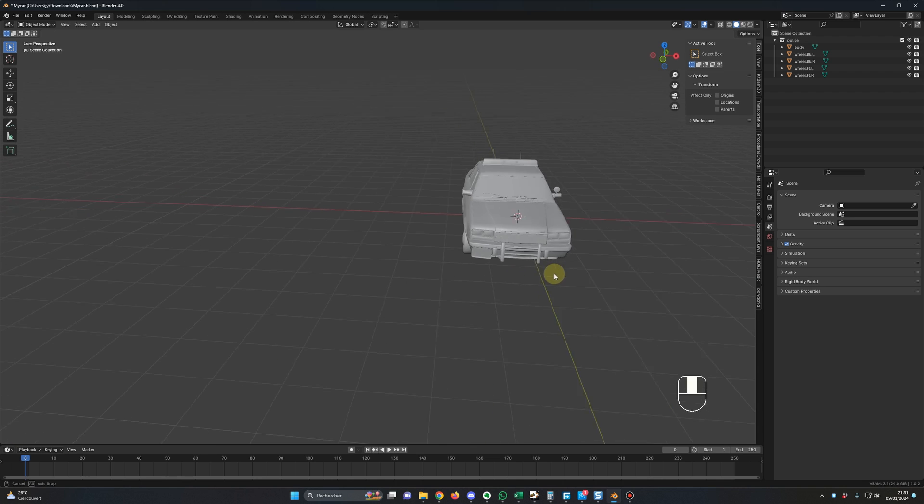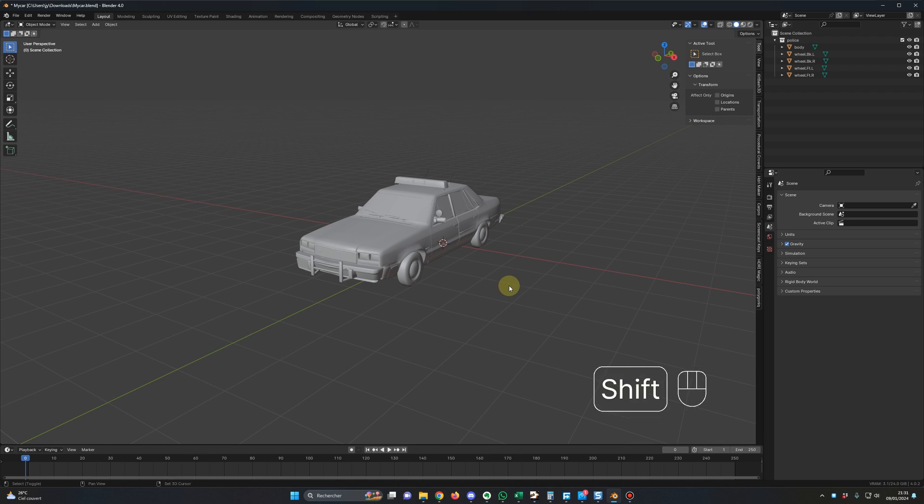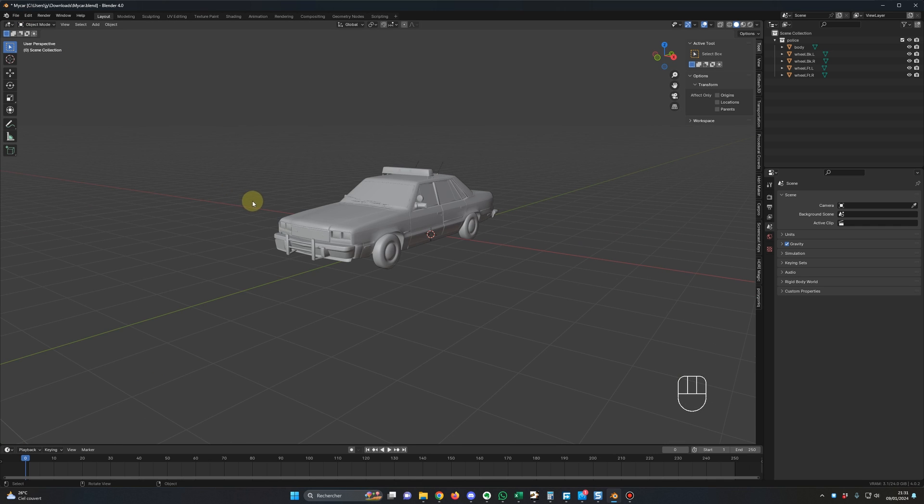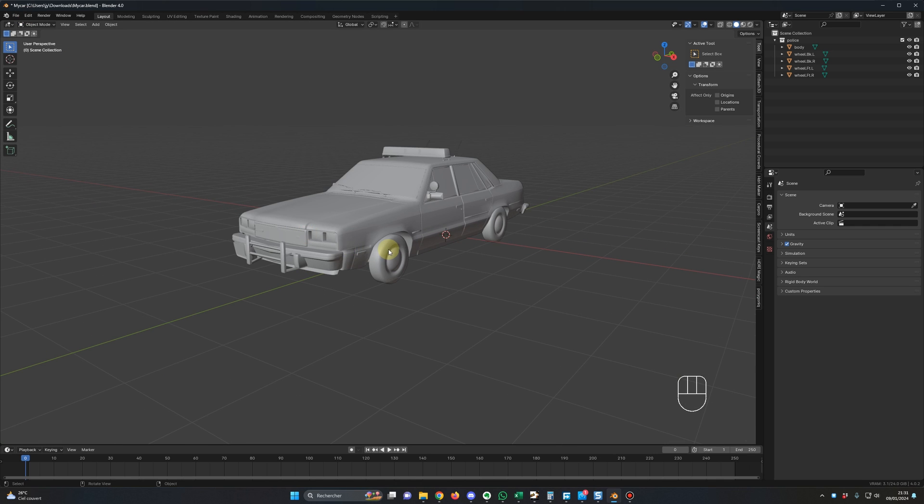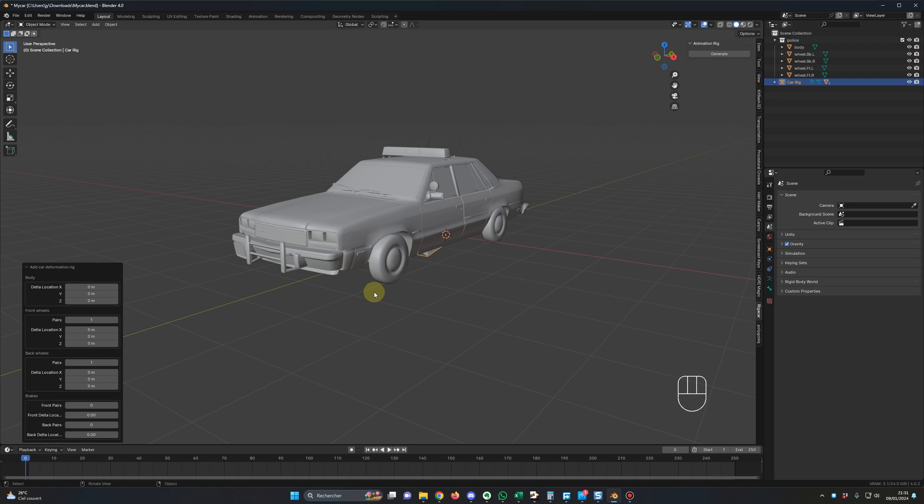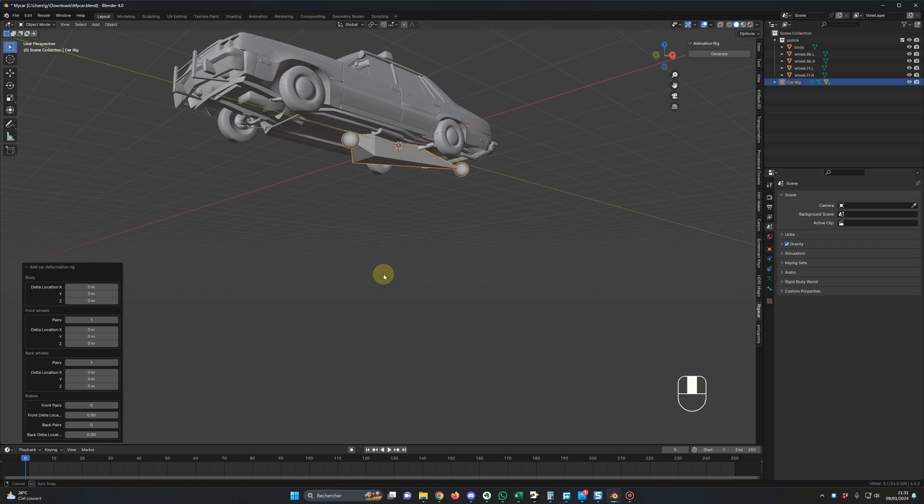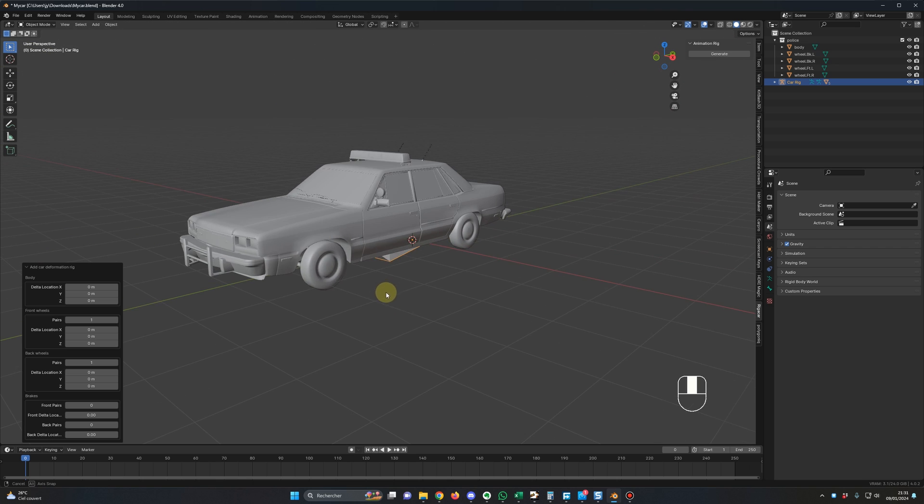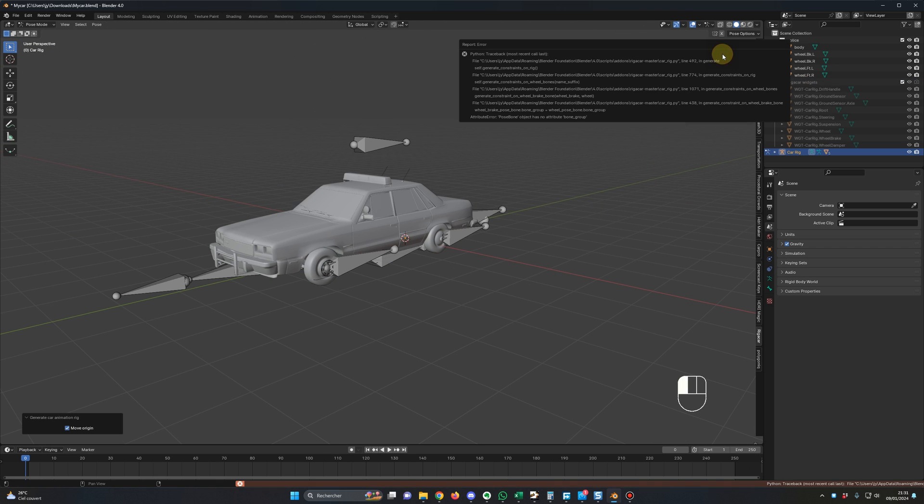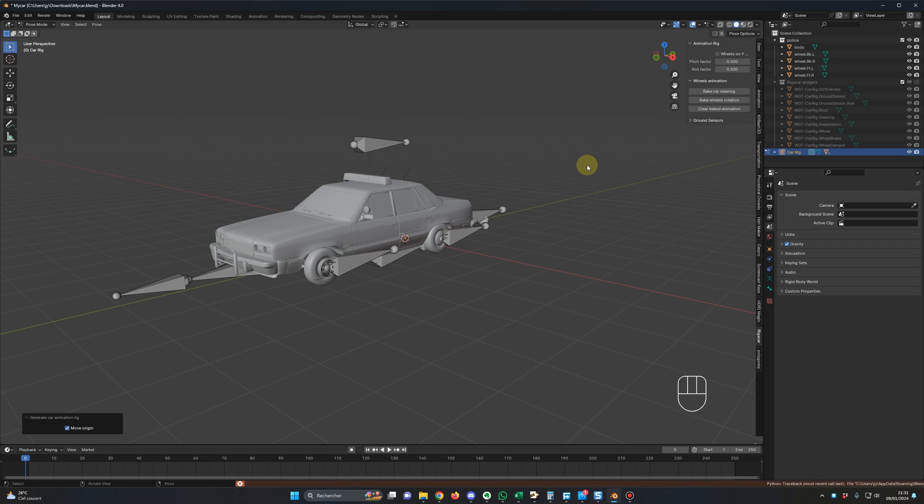Okay, so here we are in a blender and I'm using the old version of the add-on, the actual version of the add-on. And the bug is if I select everything and I press Shift A, Armature and Car Deformation Rig, this one, I have the rig correctly placed but when I click on Generate, I have this issue.